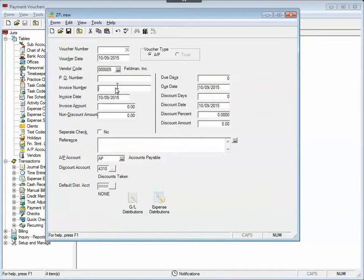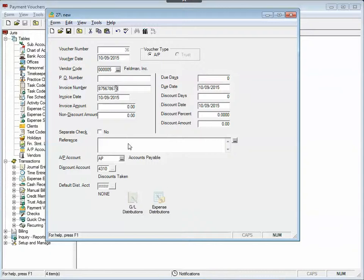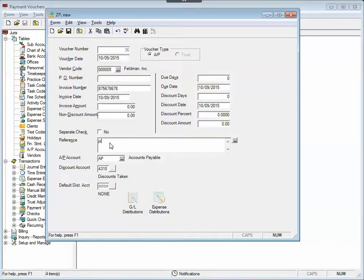So I'll drop them in as well as a required invoice number. But here's the key. See this reference field? I'm going to enter that little code, PI...